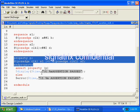Whenever the assertion is passed it will display the current time. If this property fails, it will give you an error message. Now we'll compile and see what will happen.